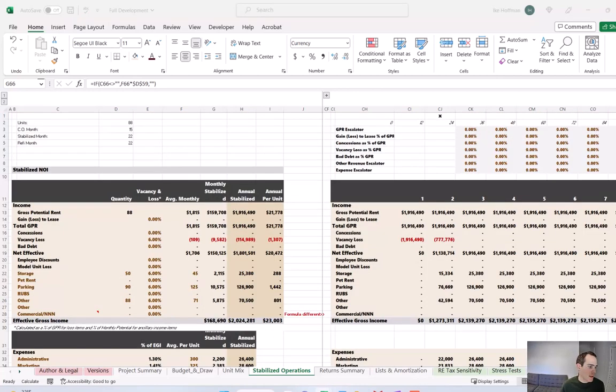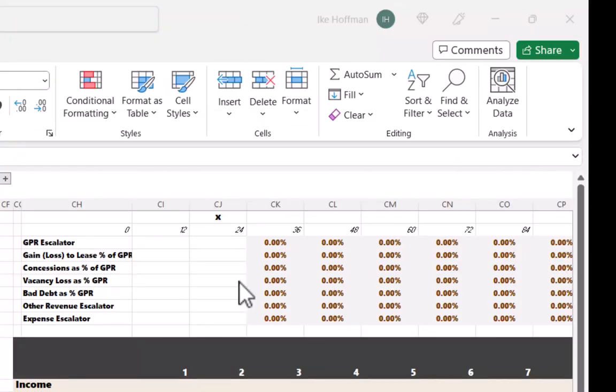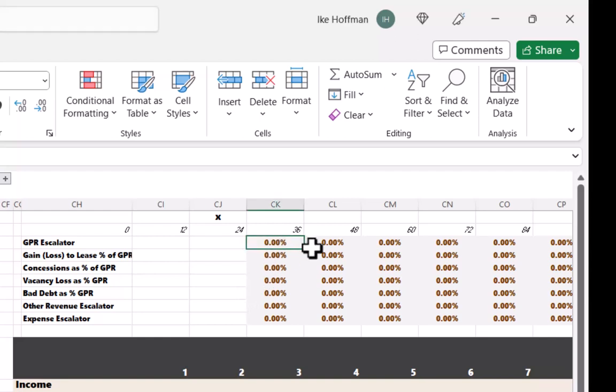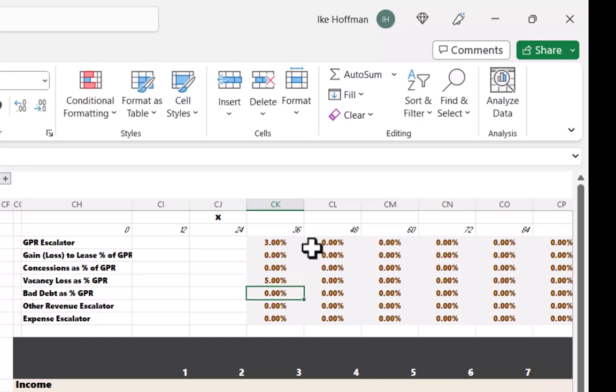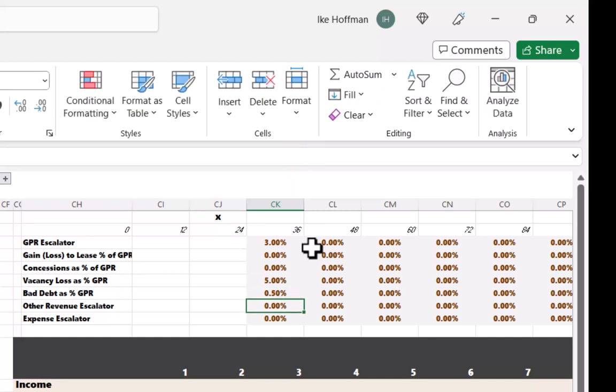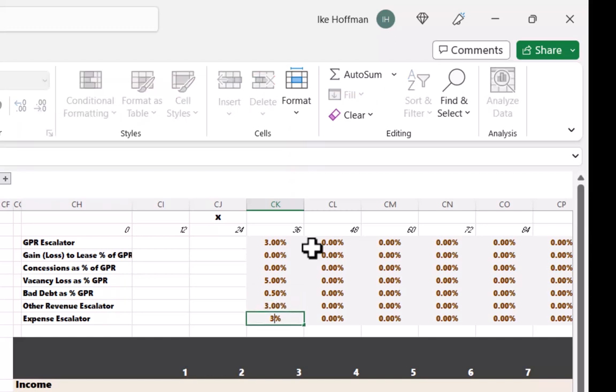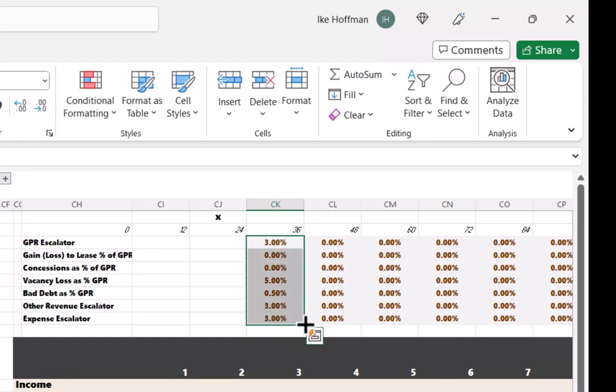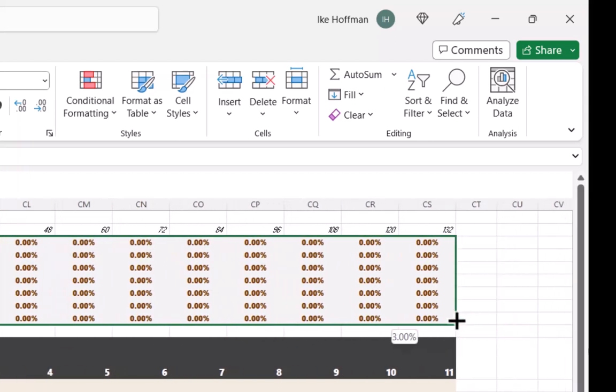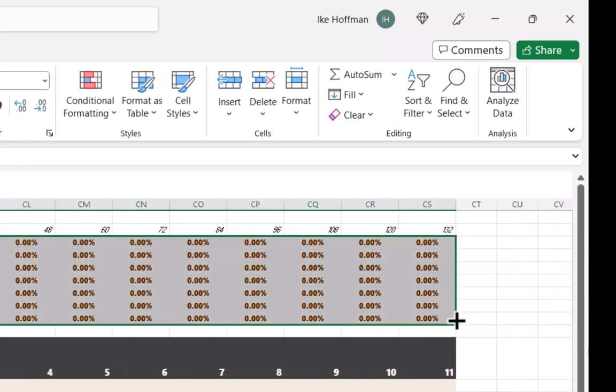The last thing we need to do on the stabilized operations tab is make operating assumptions for all of our revenue and expense line items post stabilization. So I'm going to assume that rents will increase 3% per year. I'm not going to have a loss to lease or concessions assumption, we're going to leave those at 0%. And we're going to run vacancy at 5%. And we'll run bad debt at 0.5%, half a percentage point. And then we're going to increase other revenue and expenses at 3%. And then I will drag all of these assumptions over year through year 11 of the pro forma.